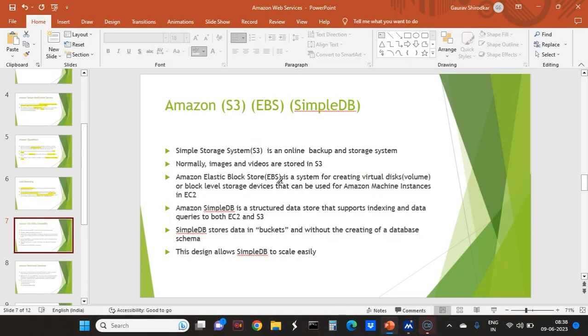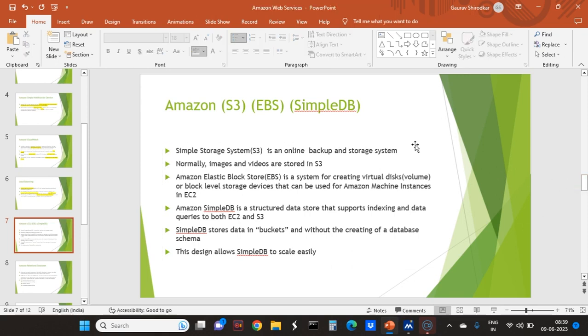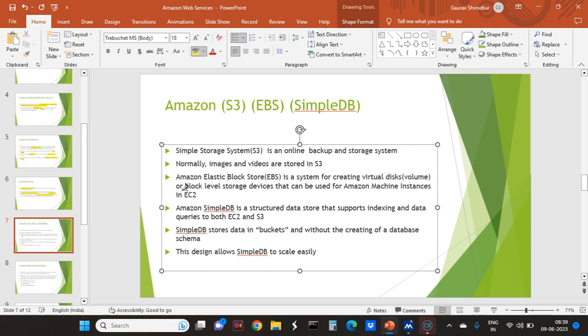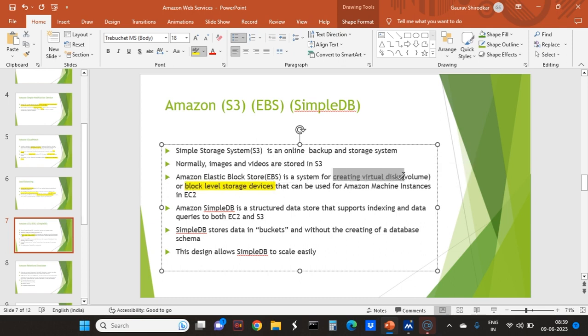Simple Storage System, everybody knows it is an online backup and storage system. Suppose I want to store my images and store videos. You can also backup and it can be scaled up really easily. EBS, Elastic Block Store, creates a virtual disk or block level storage devices that can be used by Amazon machine instances.